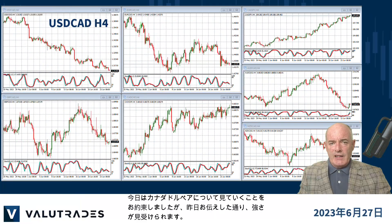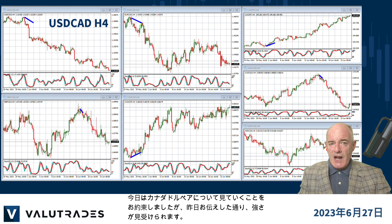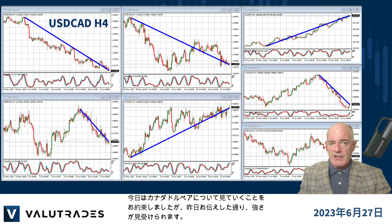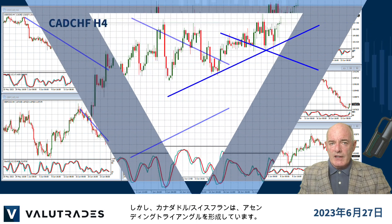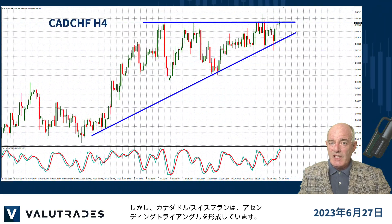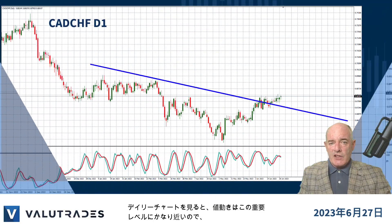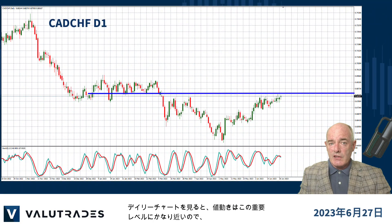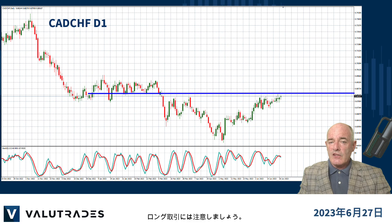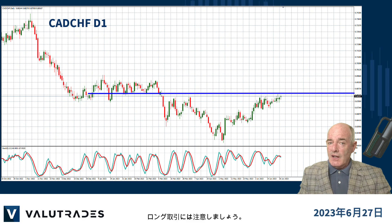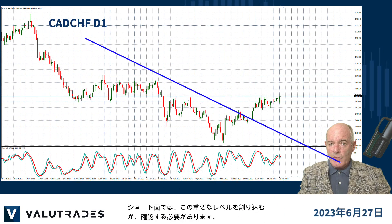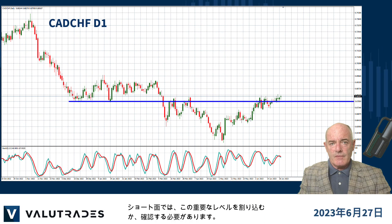We promised to look at Canadian Dollar pairs today and we see strength as we pointed out yesterday. However, on CAD Swiss, we see an ascending triangle. If we look at this daily chart, we see that price action is very close to this key level, so be careful with a long trade. On the short side, we need to see a break below this key level.